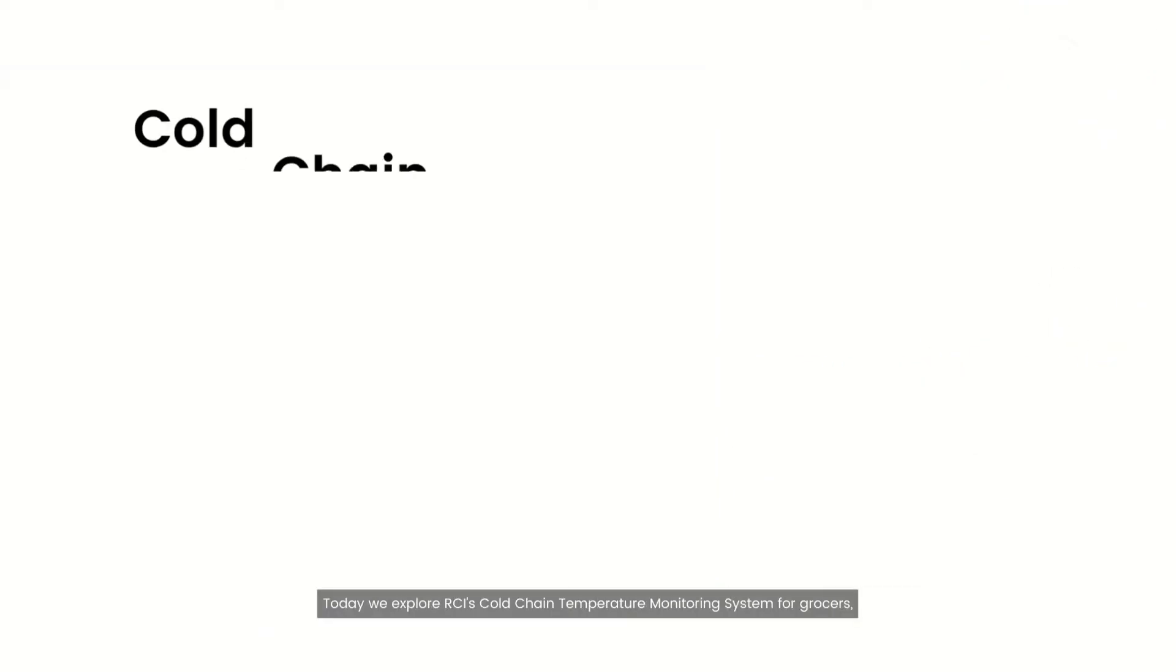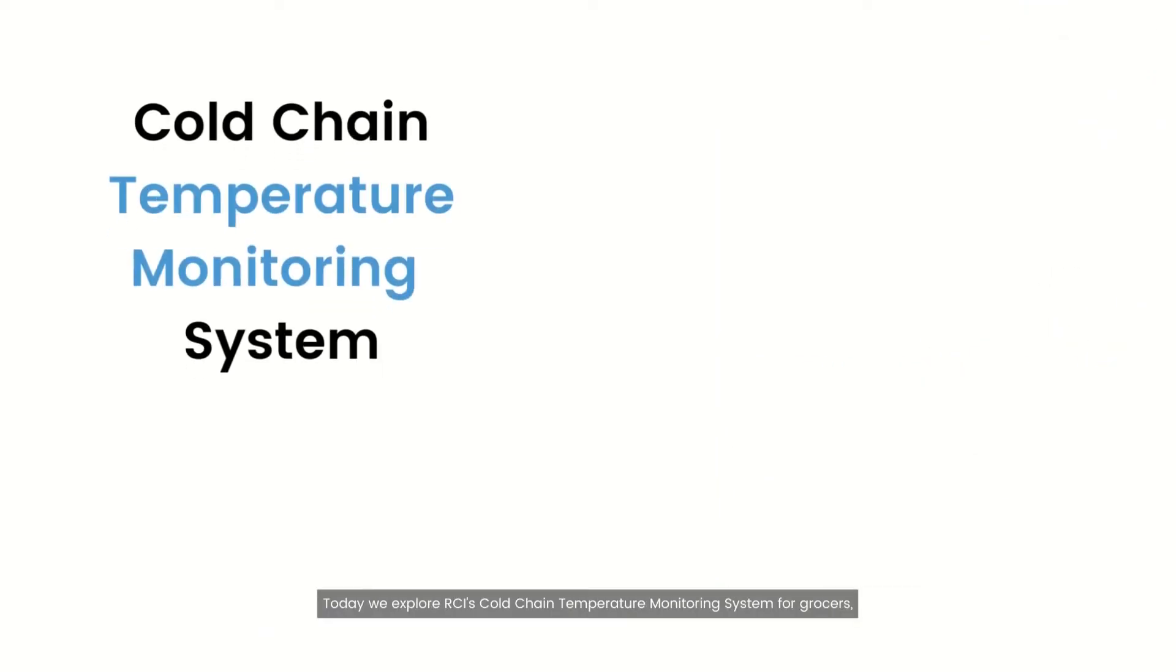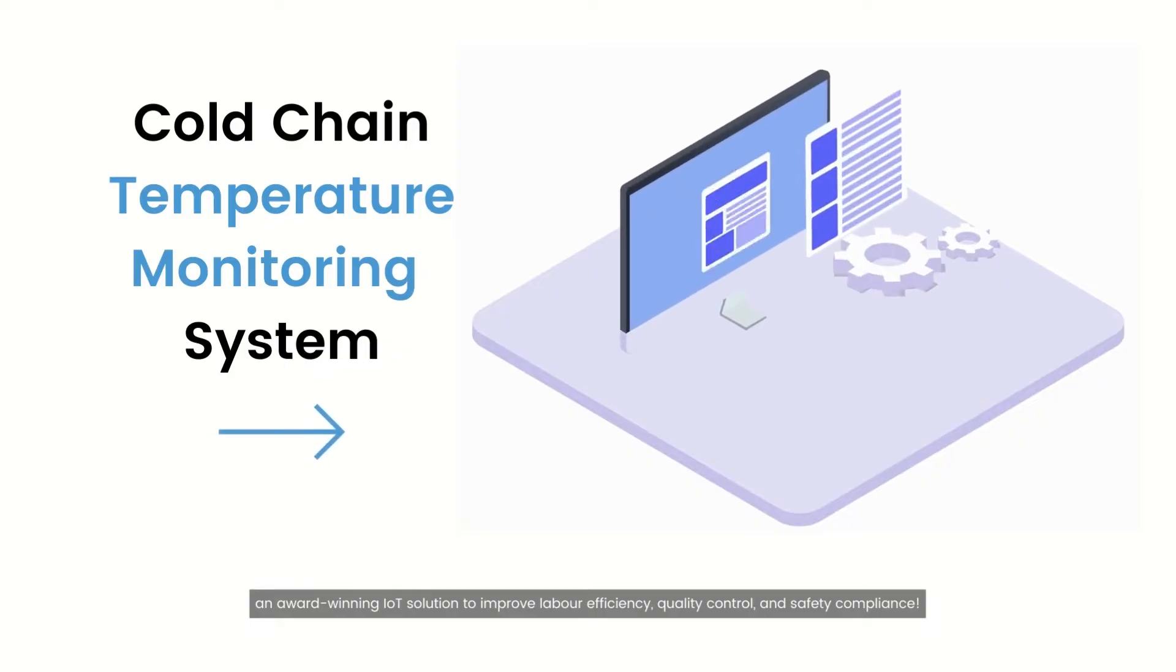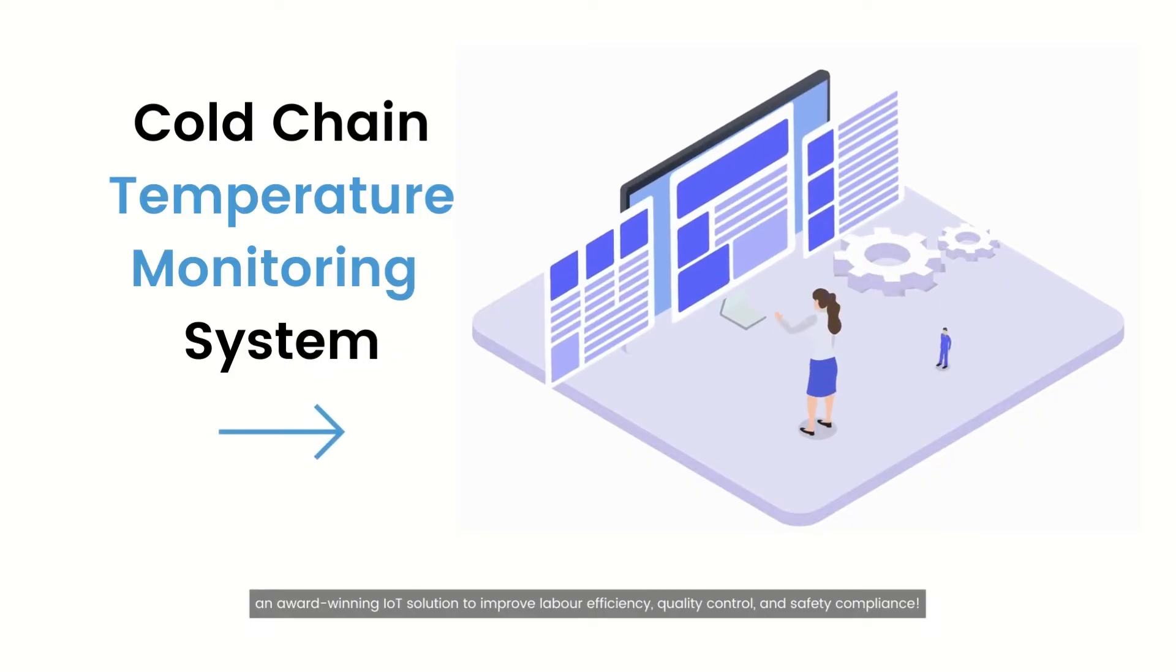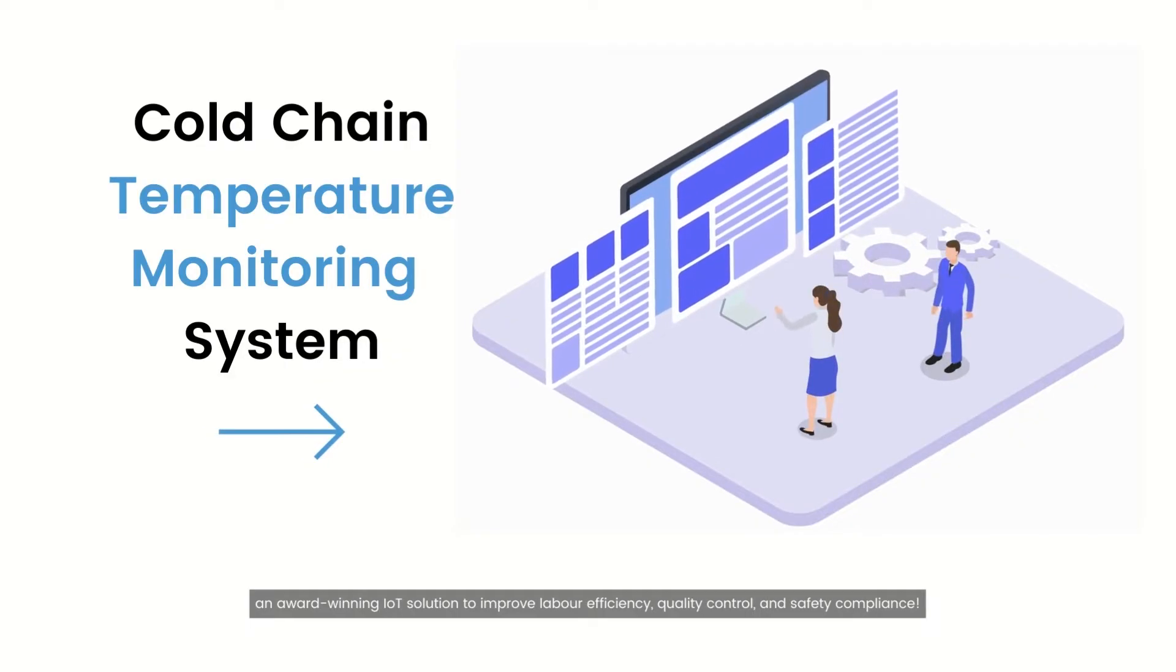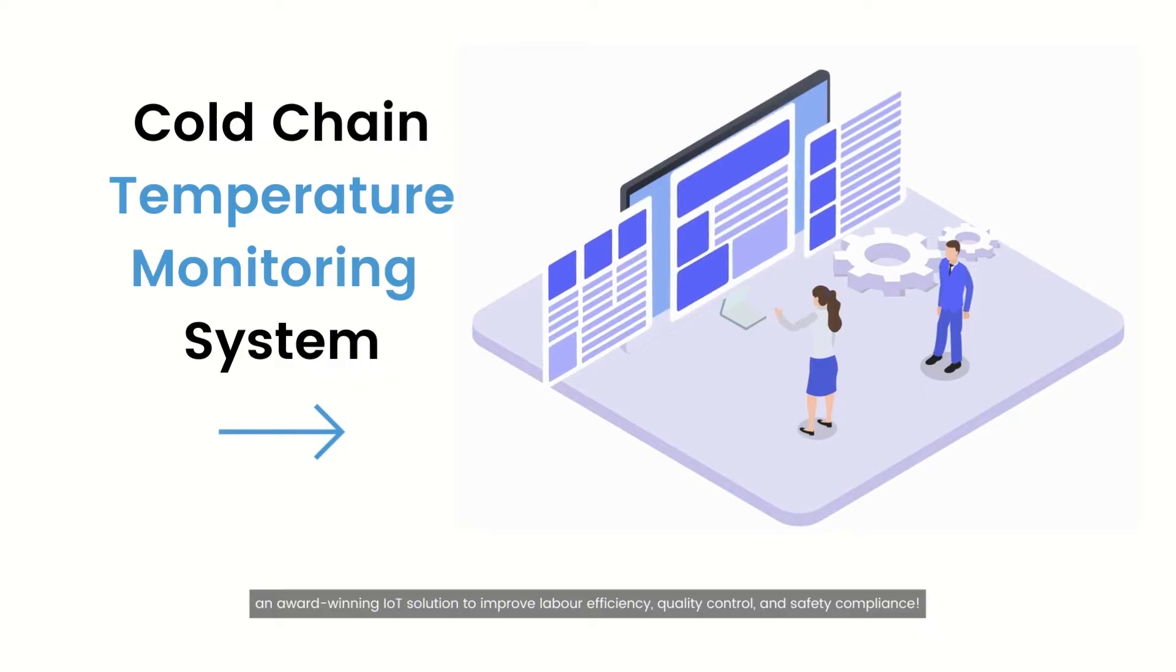Today, we explore RCI's cold-chain temperature monitoring system for grocers, an award-winning IoT solution to improve labor efficiency, quality control, and safety compliance.